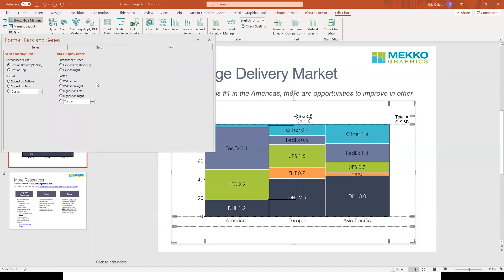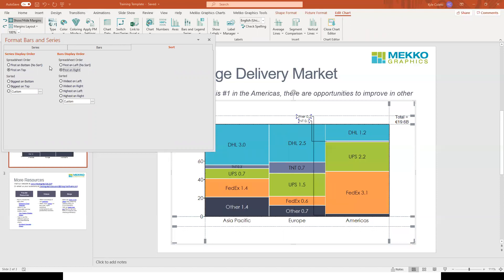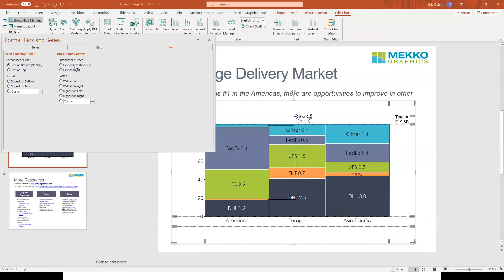By default, Mecco Graphics draws bars and series in the order they appear in the spreadsheet, from bottom to top and from left to right. We can reverse that spreadsheet order so that it goes top to bottom or right to left. Or we can choose one of these options down here, which are more data-driven sort options.